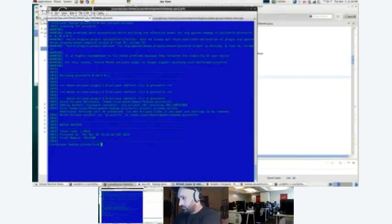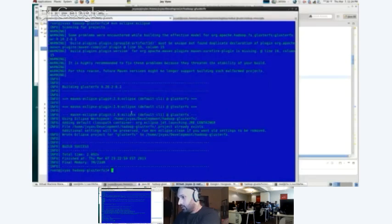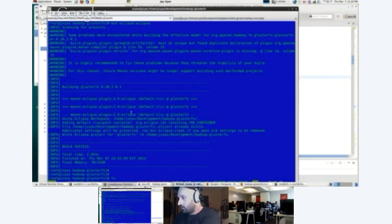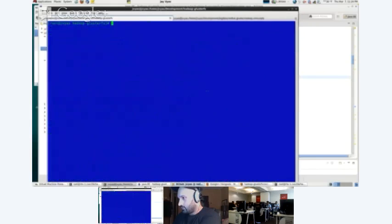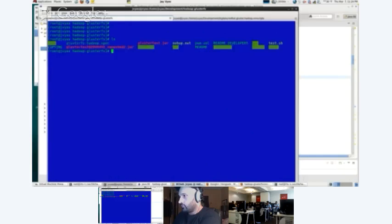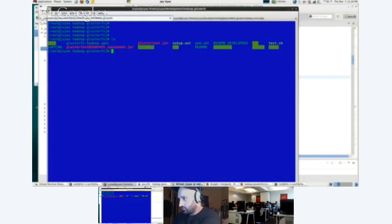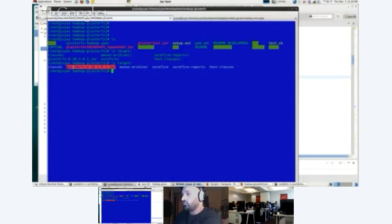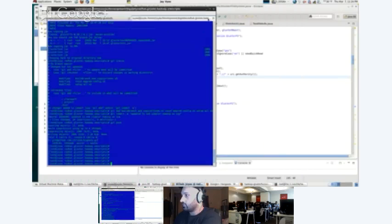So what we do is we have some scripts that have automated this process that I can share with you. But the basic idea is once you run maven package, there's a jar. And maven puts that under target. So if you do ls target, you'll see cluster FS, this jar. So what we want to do is copy that over to the cluster.